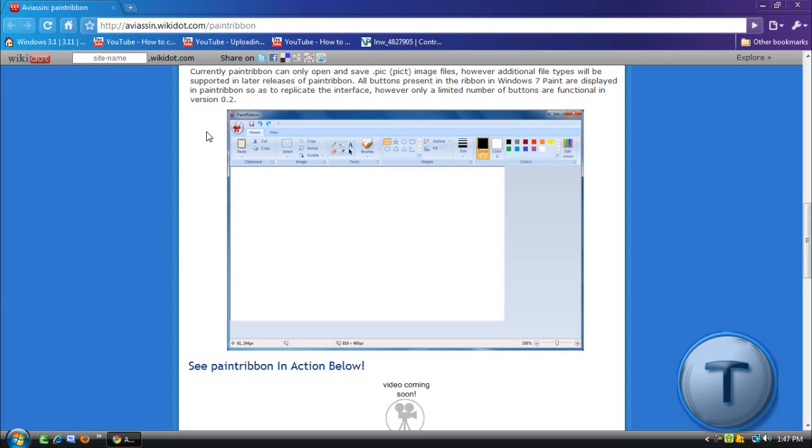Now, why is Windows 7 Paint so special? Well, it looks much better than Vista and XP since it looks pretty basic. And by the way, Windows 7 Paint looks like Microsoft Office 2007, so that's why it looks different.